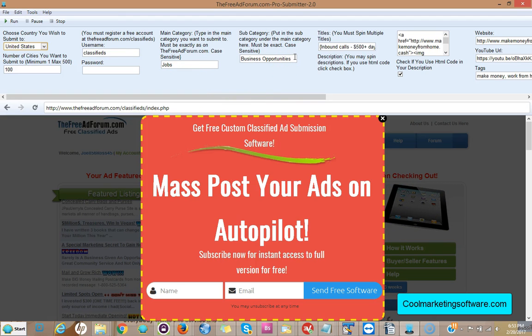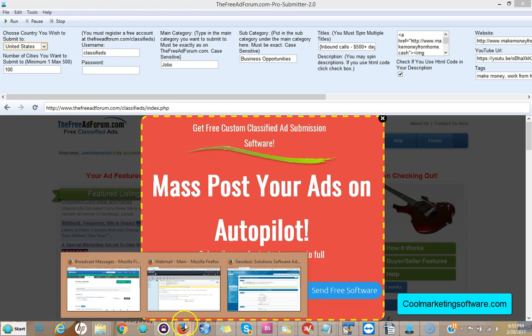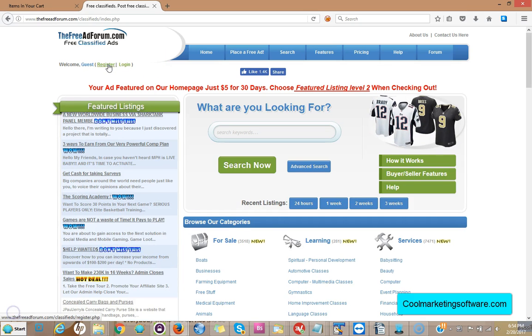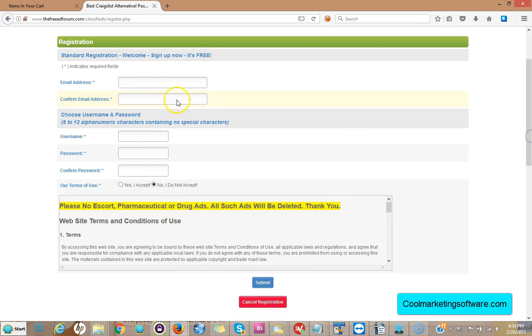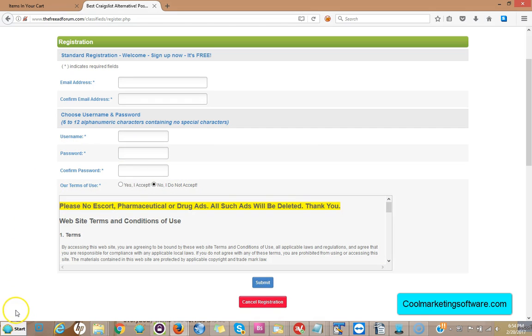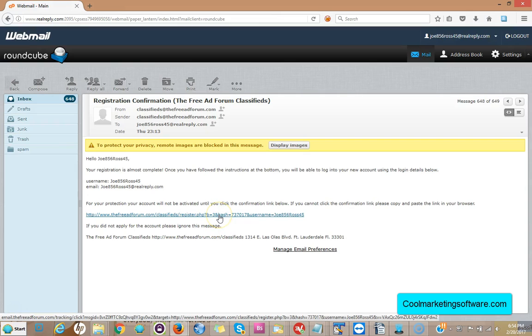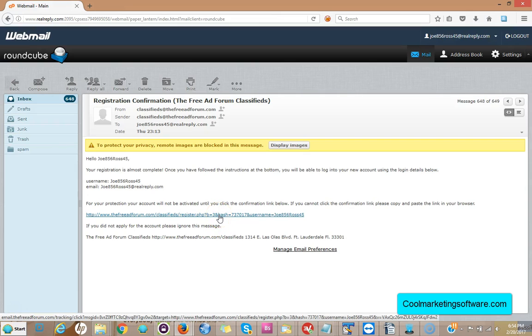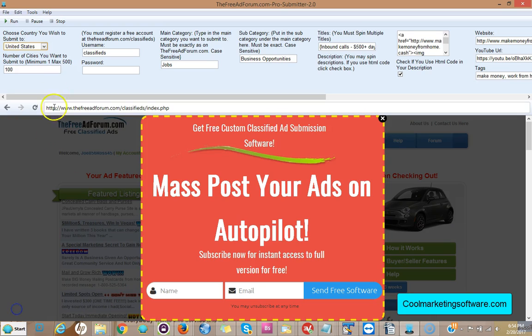It's really easy to use the software. First thing you do is go to TheFreeAdForum and sign up for an account. So you just go to the free ad forum right here and you click register. There you go, you fill out your information, one email address, you pick your username, you pick your password, click yes on I accept the terms and conditions, click submit. Then all you need to do is go to your email account and confirm your membership. You get an email like this, you click the link, you're good to go. You can now use the software and submit ads to TheFreeAdForum.com.